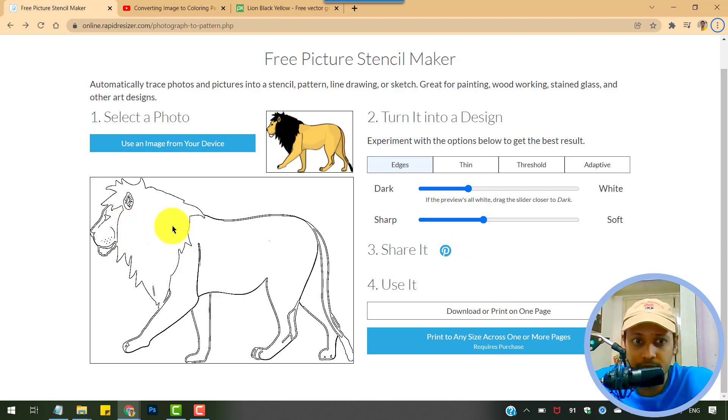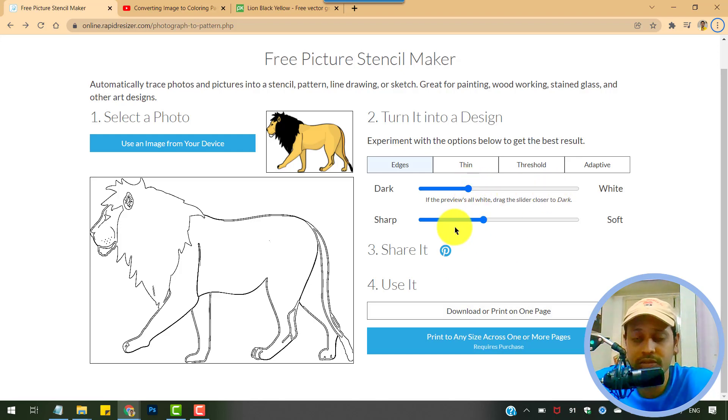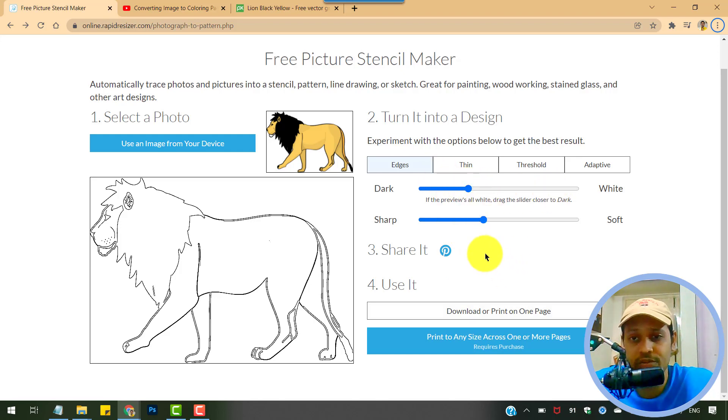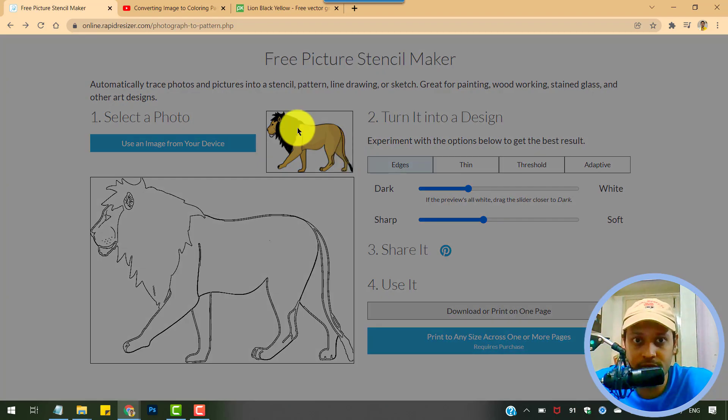So again, this output seems good enough for me and we can go ahead and download it. If not, you can tweak these settings and experiment with these options to achieve your best result. Let's download this.